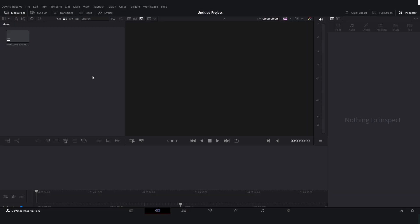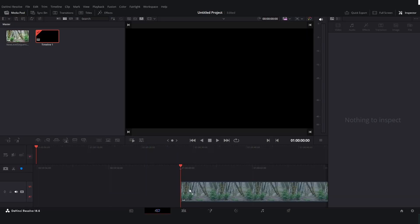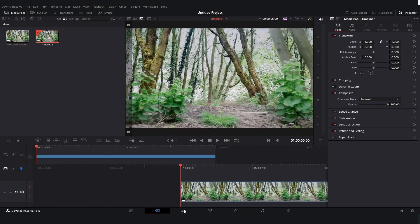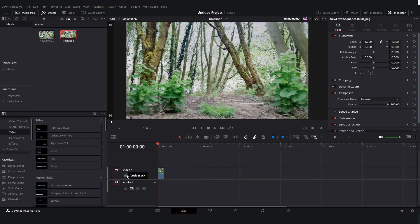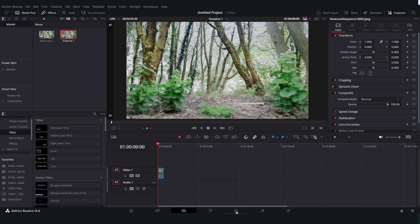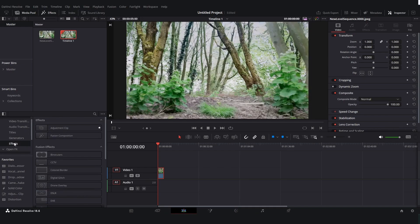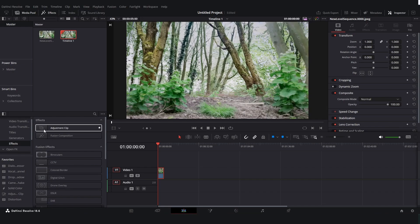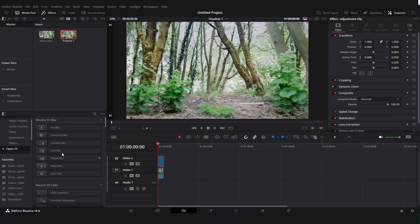Once we have that done we can open up DaVinci Resolve. And then we can just drag in our render. Then we can just drag it into the timeline here and go over to the editing tab. And we can preview it here or we can just jump straight into the color tab. But for me I always like to add in some effects. So I always like to do that in an adjustment clip. So just drag that in and then open the effects and look for some cool effects here.